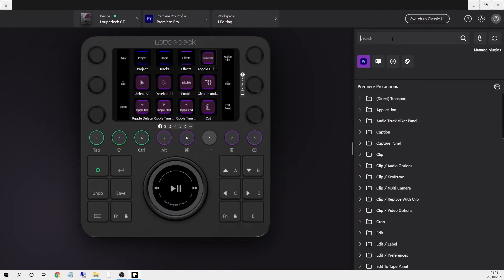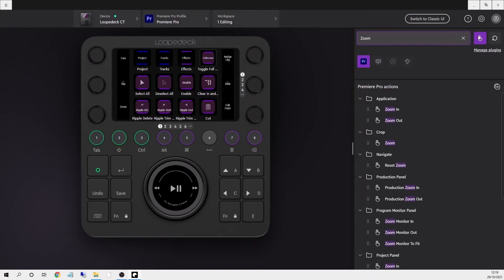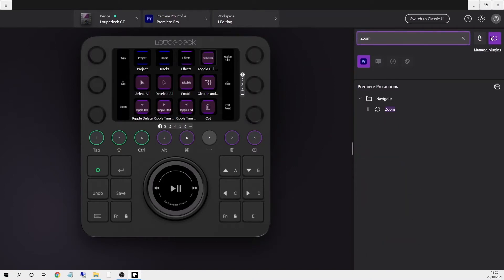You've still got the search bar but now you can filter by whether it's a press or rotate action. For example if I search zoom I can filter it by whether it will work with a button or a dial and this can save so much time when customizing the device because there are a ton of options in something like Premiere Pro.